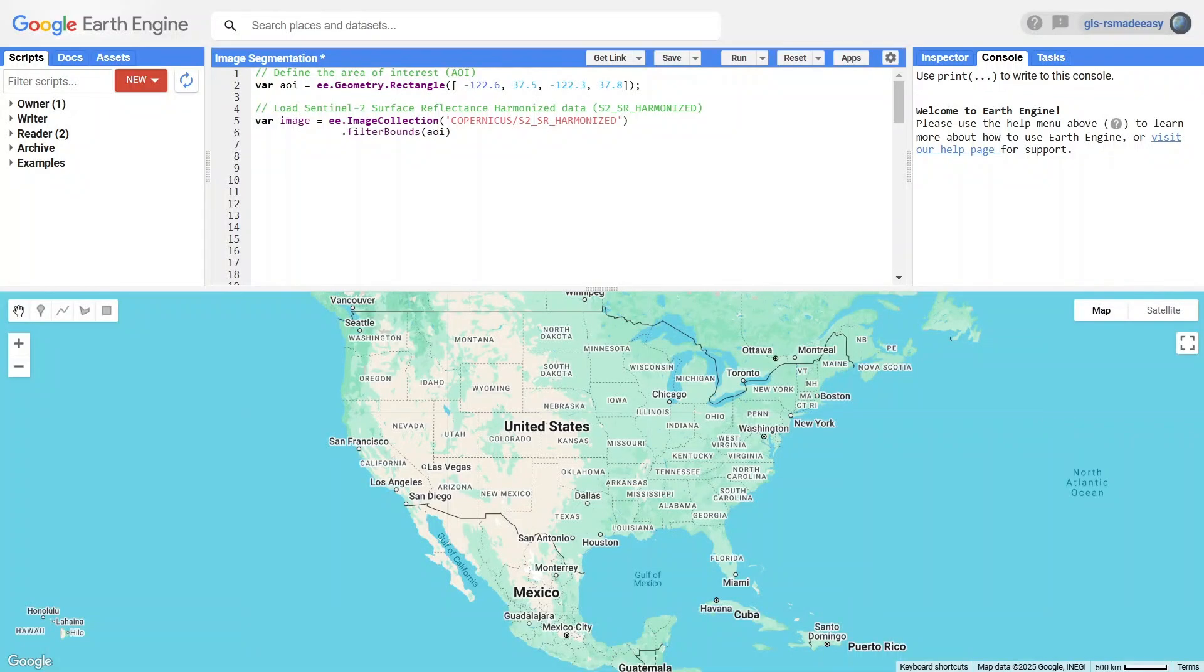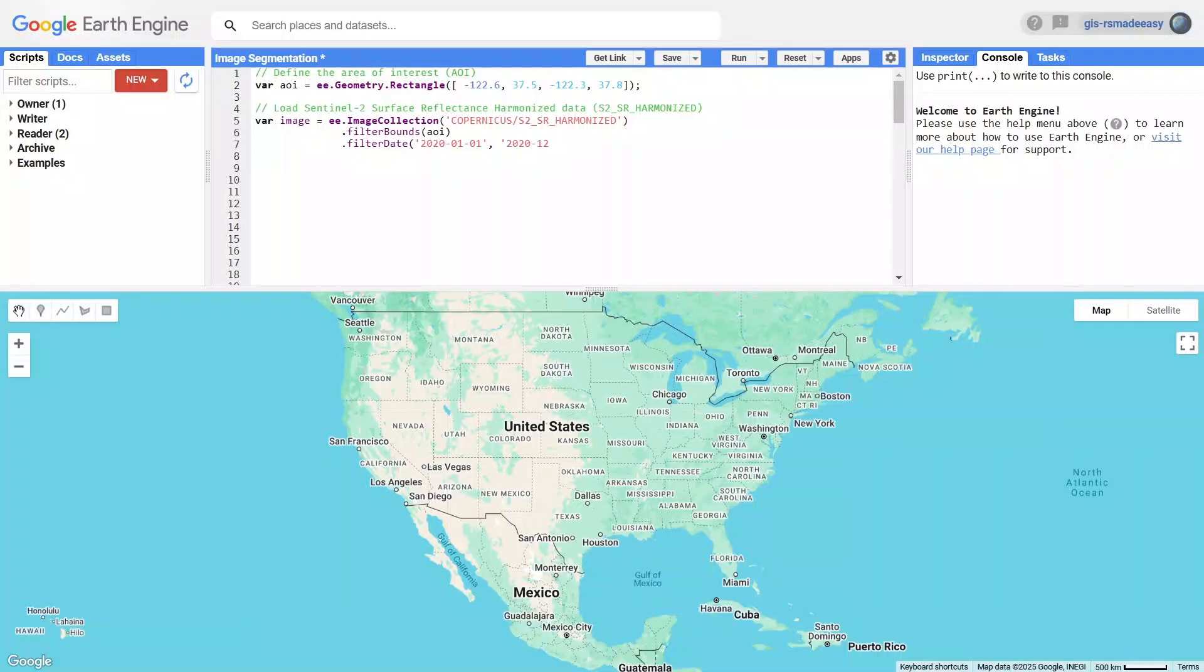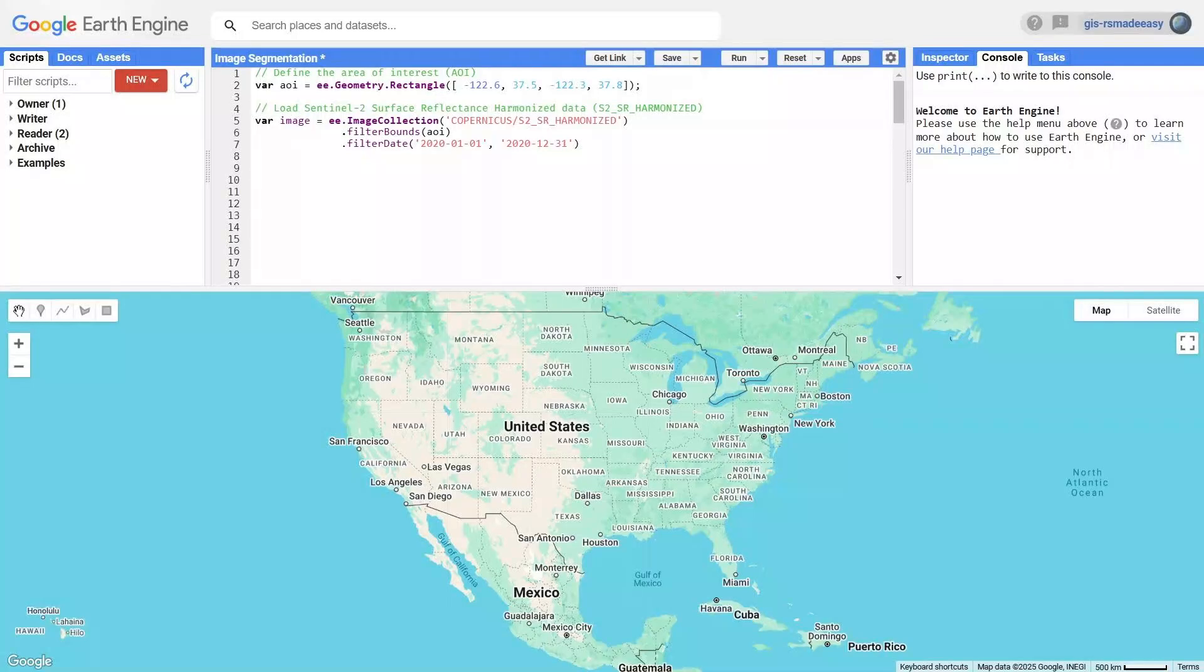We use the filterBounds function to select only the images that intersect with our AOI and filterDate to narrow them down to the year 2020. To create a single, clean image, we calculate the median value for each pixel across all selected images, which helps reduce noise.